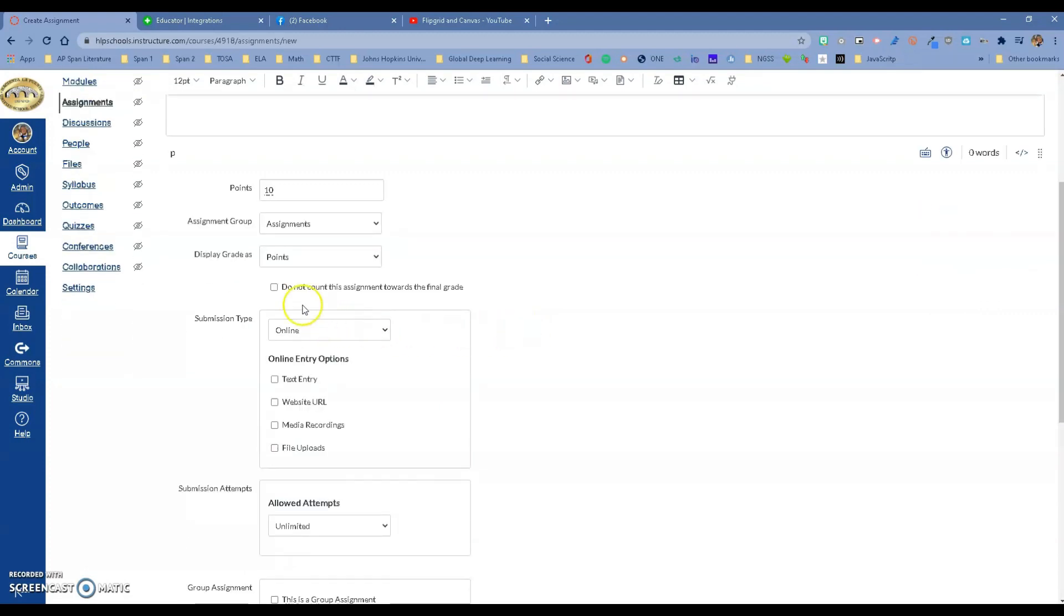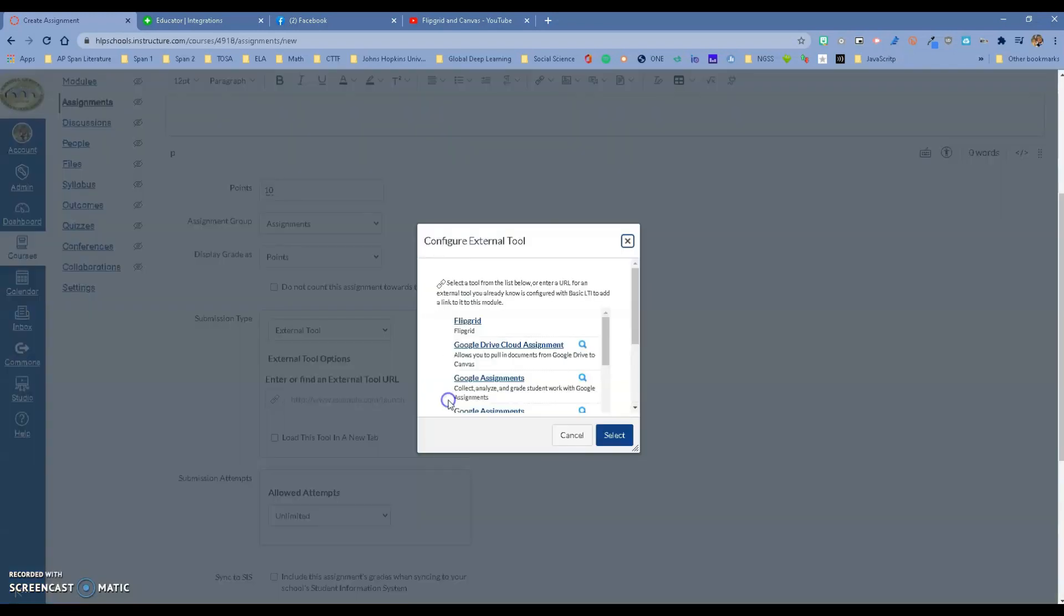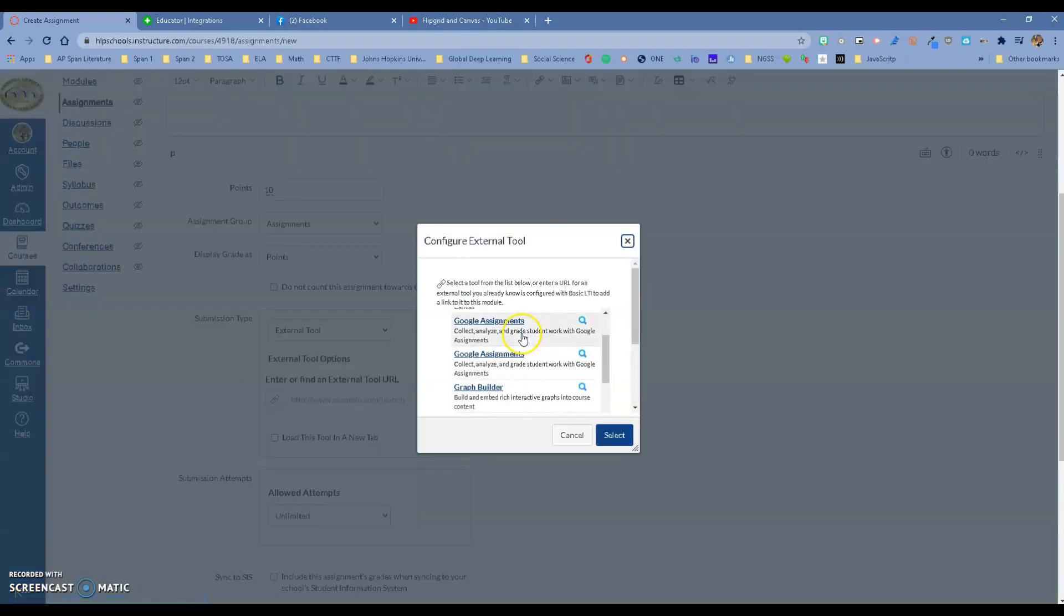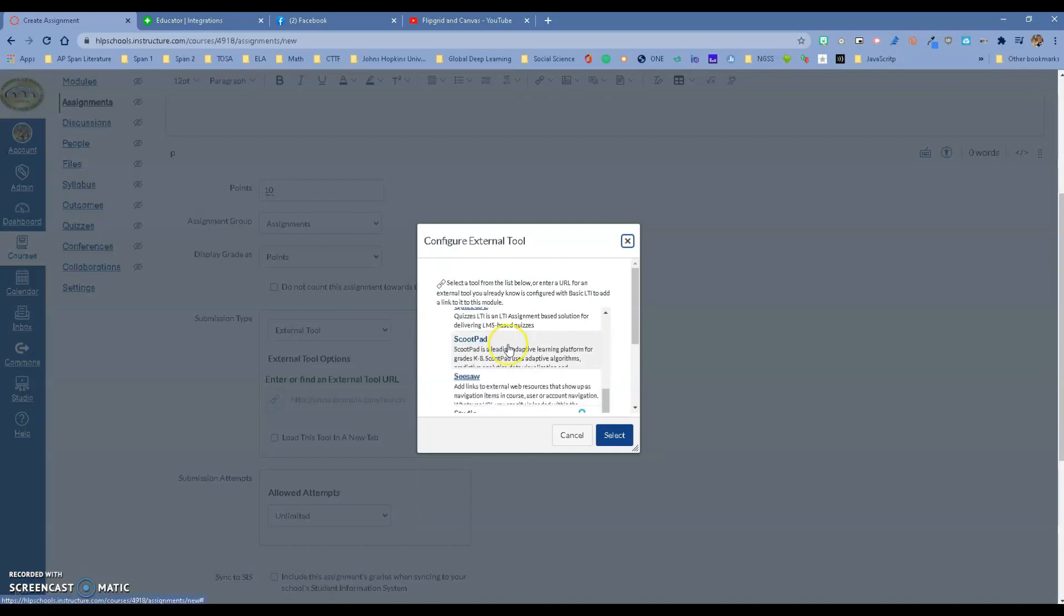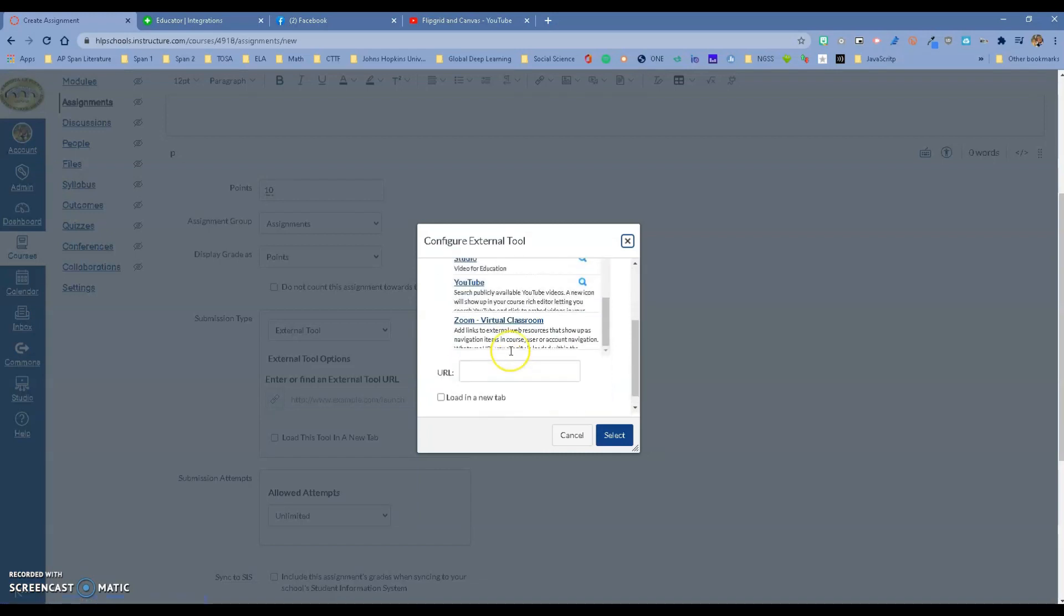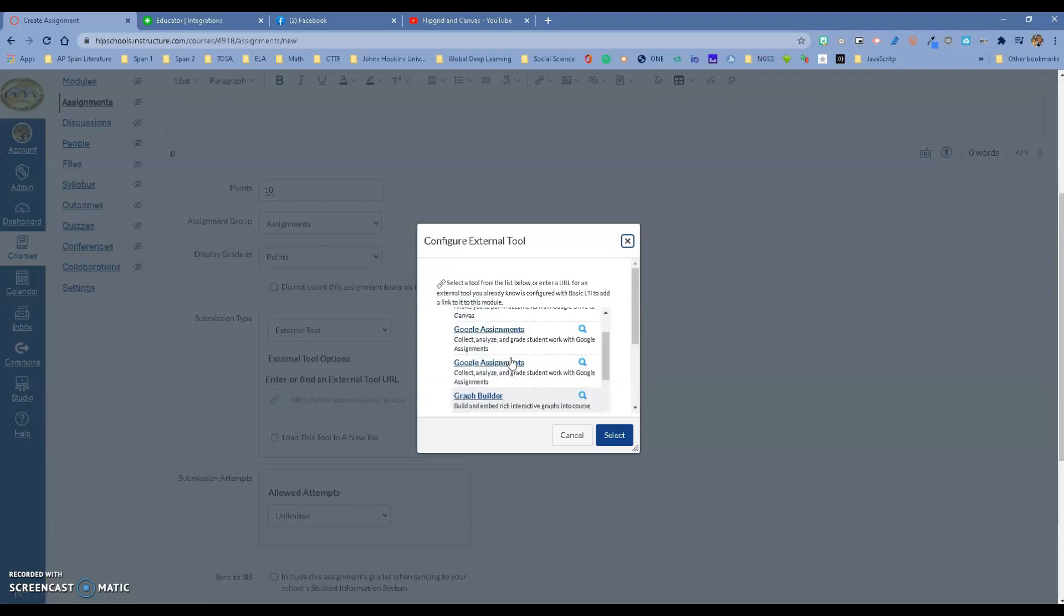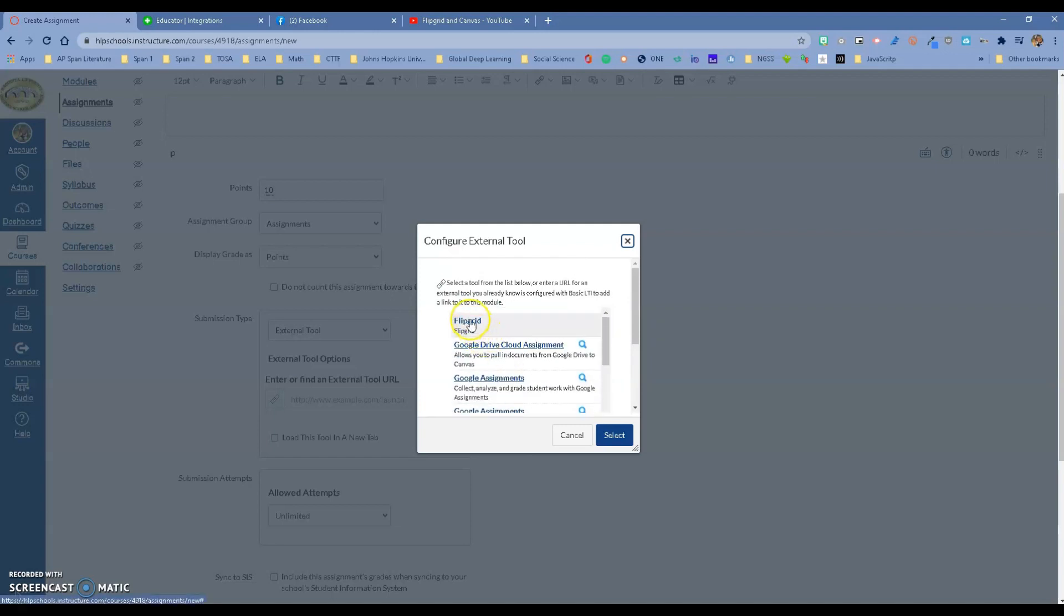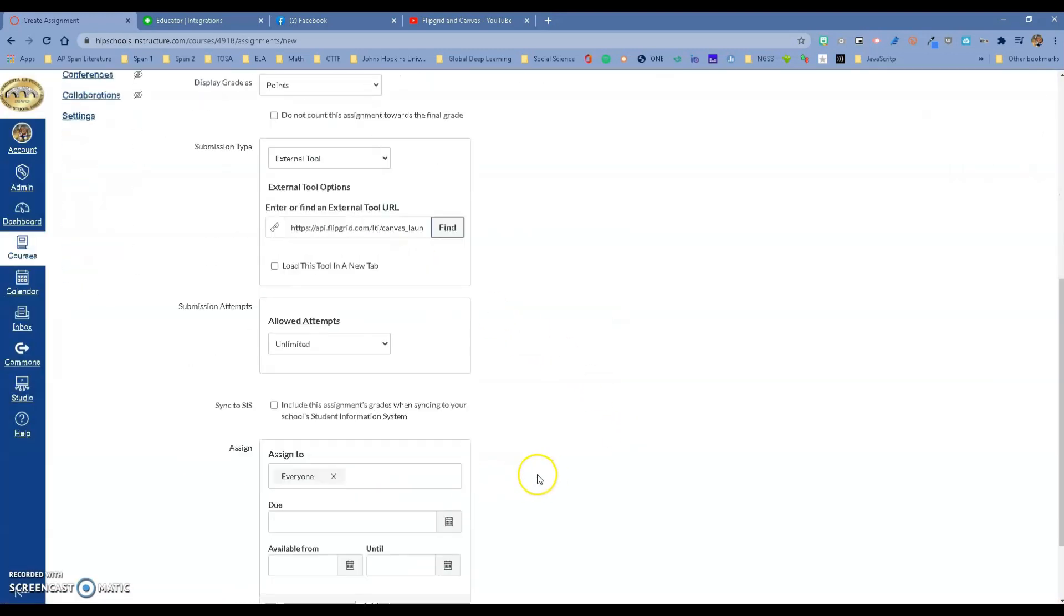Then you want to go to Submission Type and make sure this is changed to External Tool. When I do that, I get this option right here, and I want to pick my Flipgrid. I'll be talking about all these other ones, especially Google Assignments, later on. I have an option for Flipgrid here—there it is. Click Flipgrid and select.